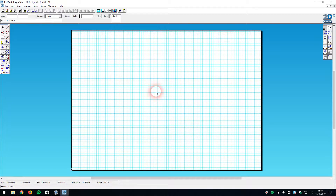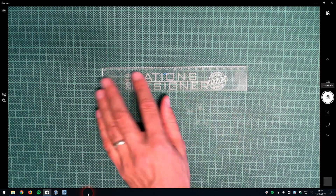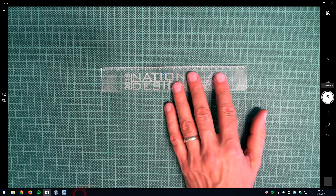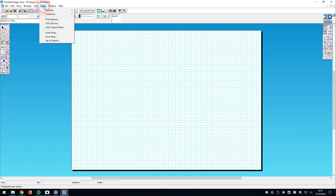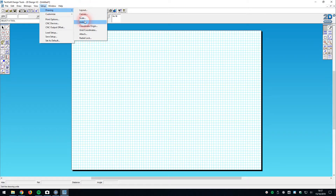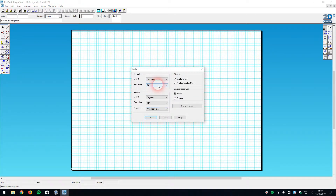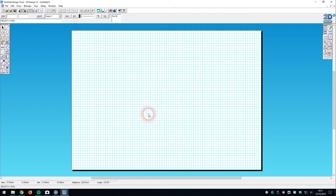Something else I'm going to do for making this ruler is change the units from millimeters into centimeters. Normally I'd work with millimeters all the time, but because I'm making a ruler with centimeter markings, I'll go to Set Up at the top, then Drawing Units, and change units from millimeters to centimeters and confirm.